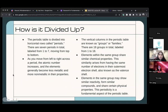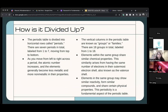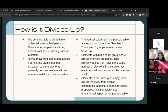We talked about the periods. The vertical columns on the periodic table are called families or groups — you can call them either one. There are 18 in total on the periodic table. And elements in the same group have similar chemical properties.